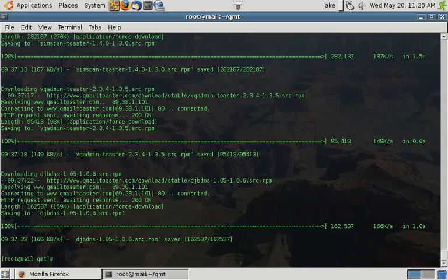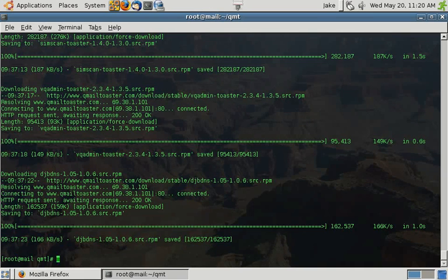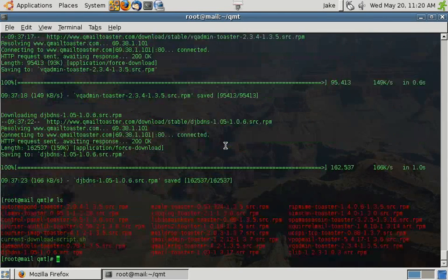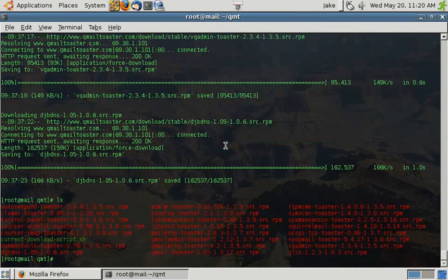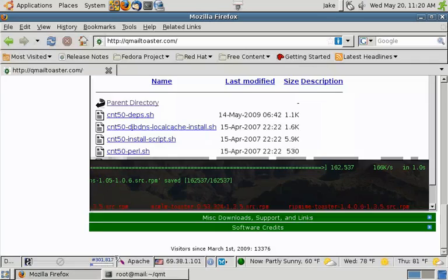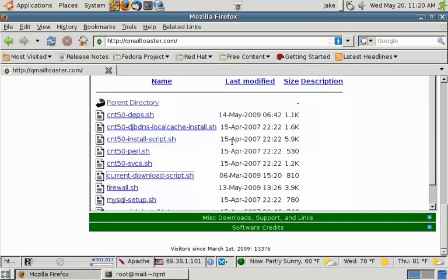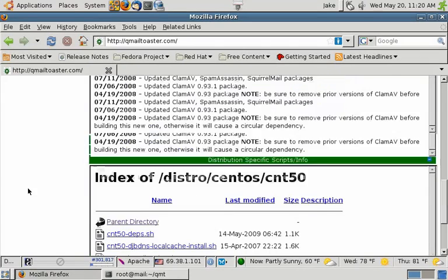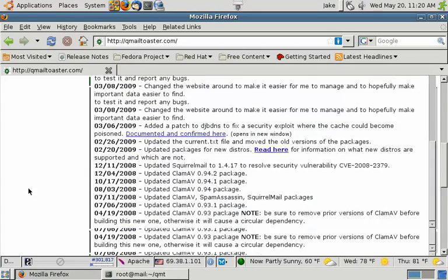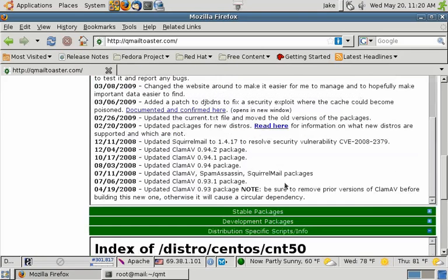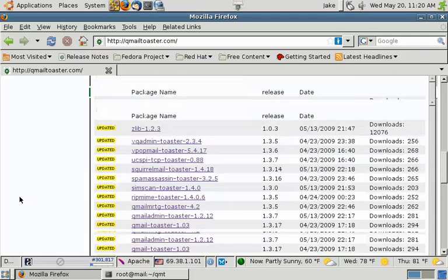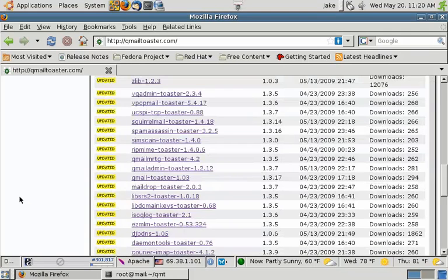Welcome back. By now you have all the packages downloaded to install our QMail Toaster system. We'll do a quick directory just to make sure they're all there. You can verify they're all there by going back to the main QMail Toaster website and taking a look under the stable packages tab and just verifying that each of those files is in the directory now.